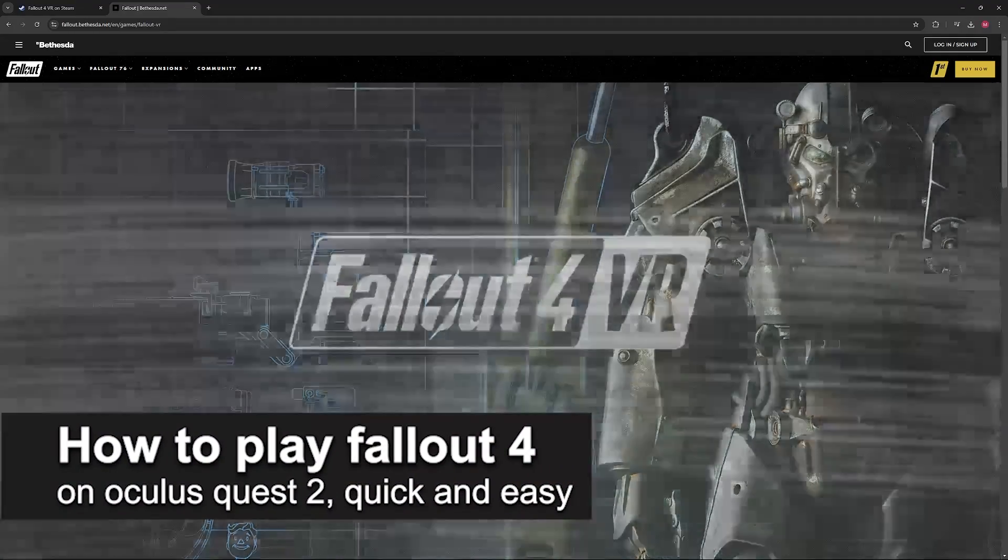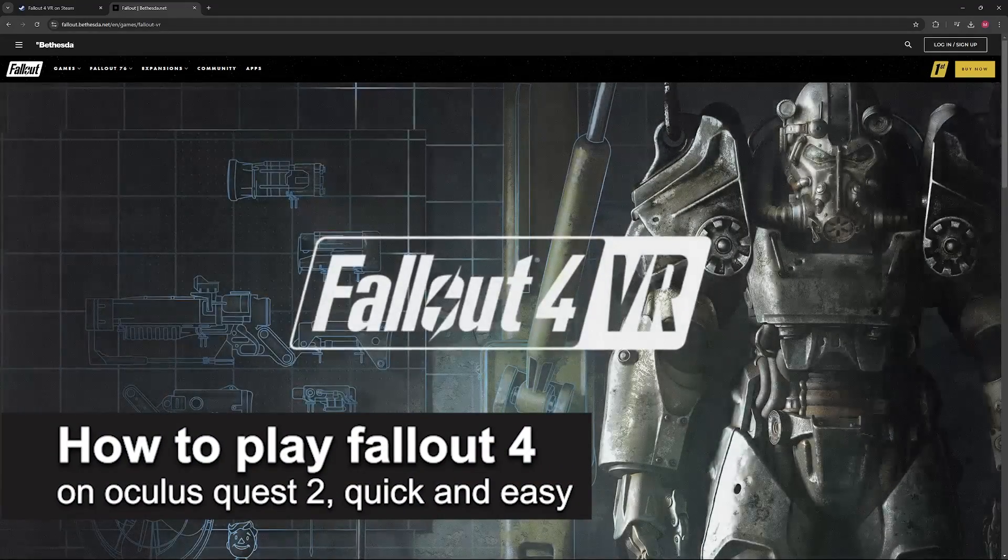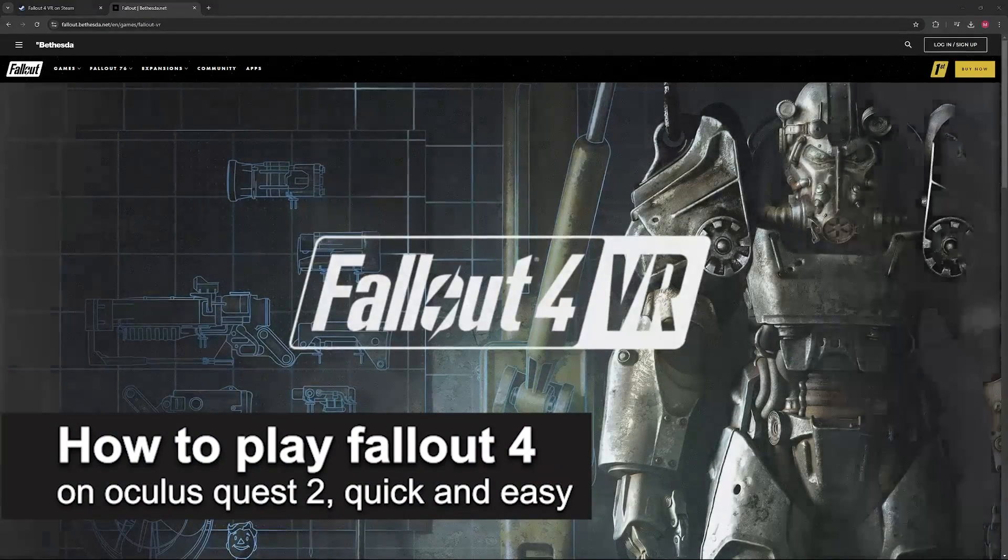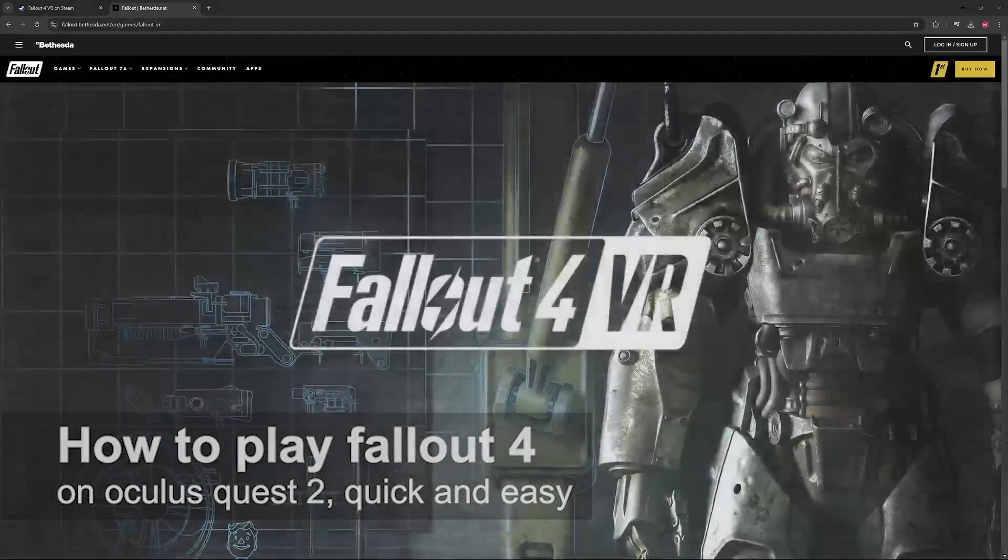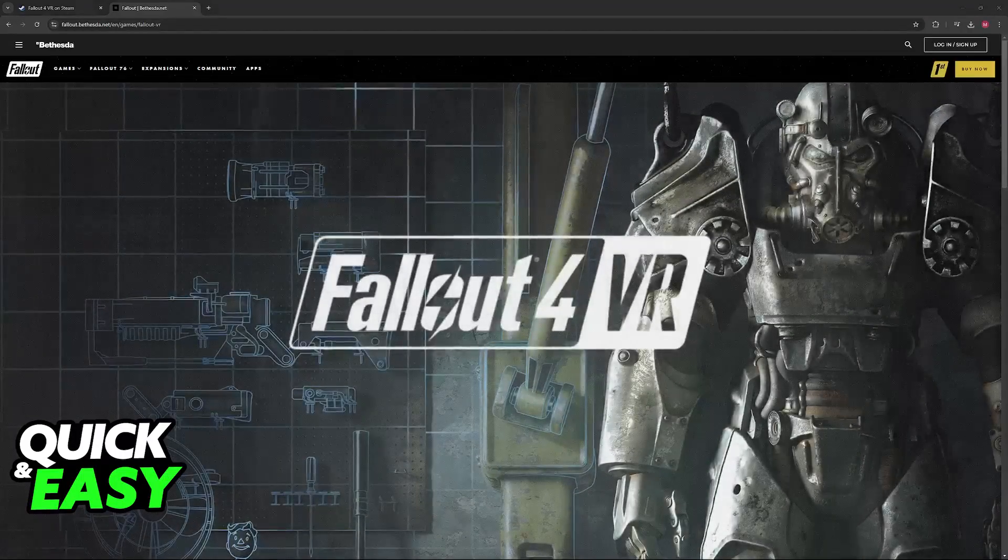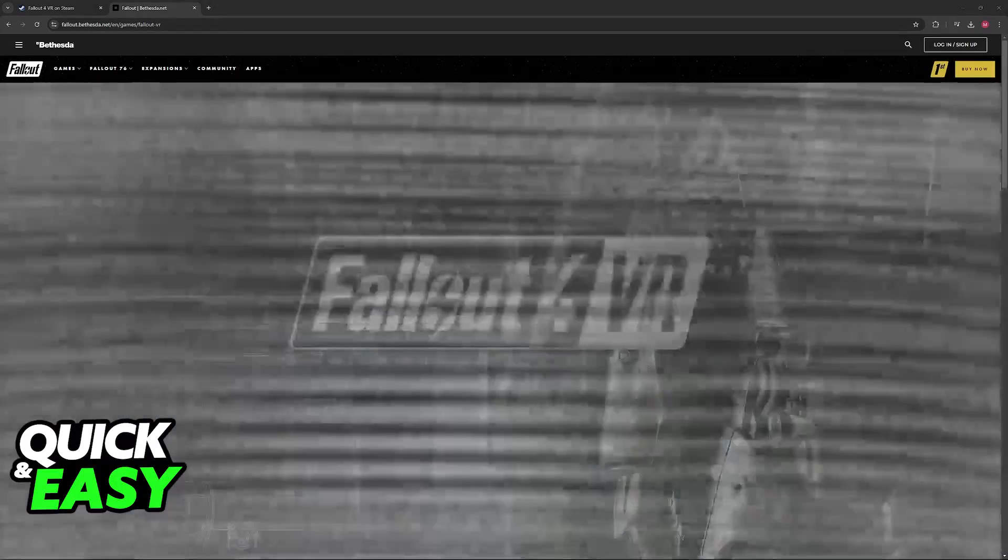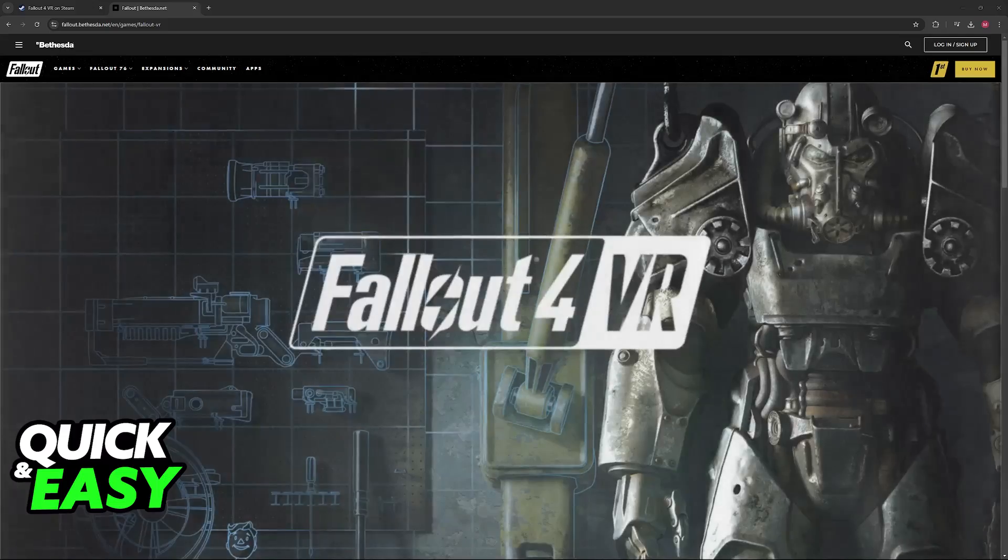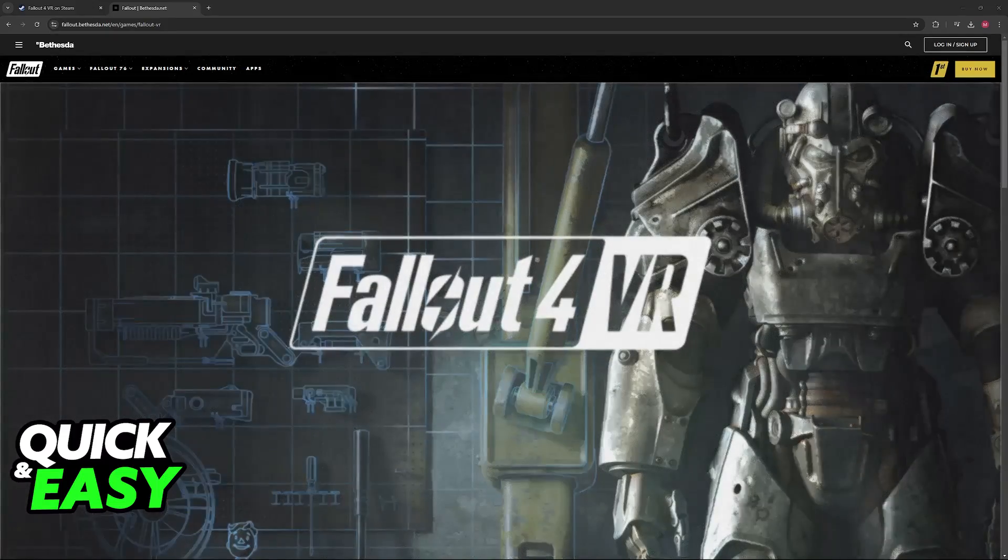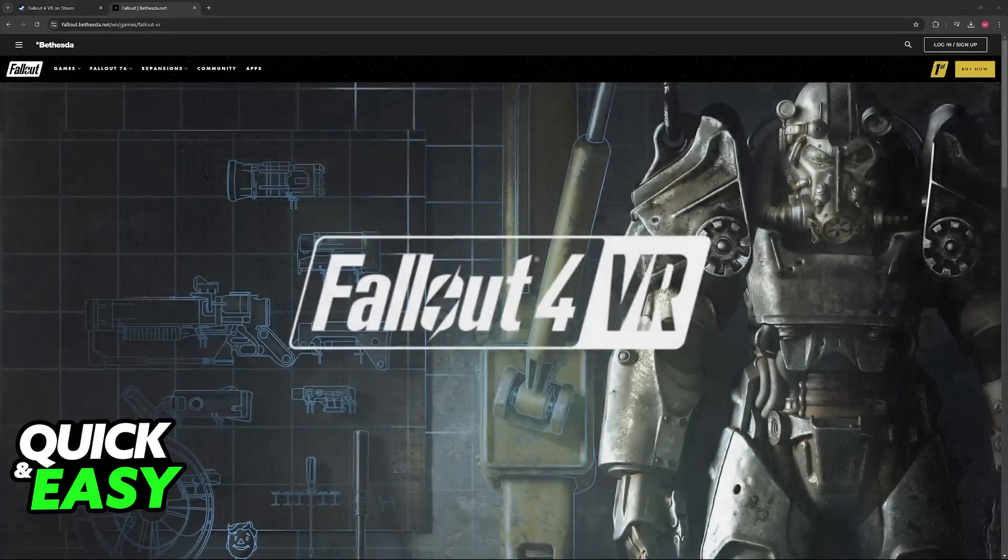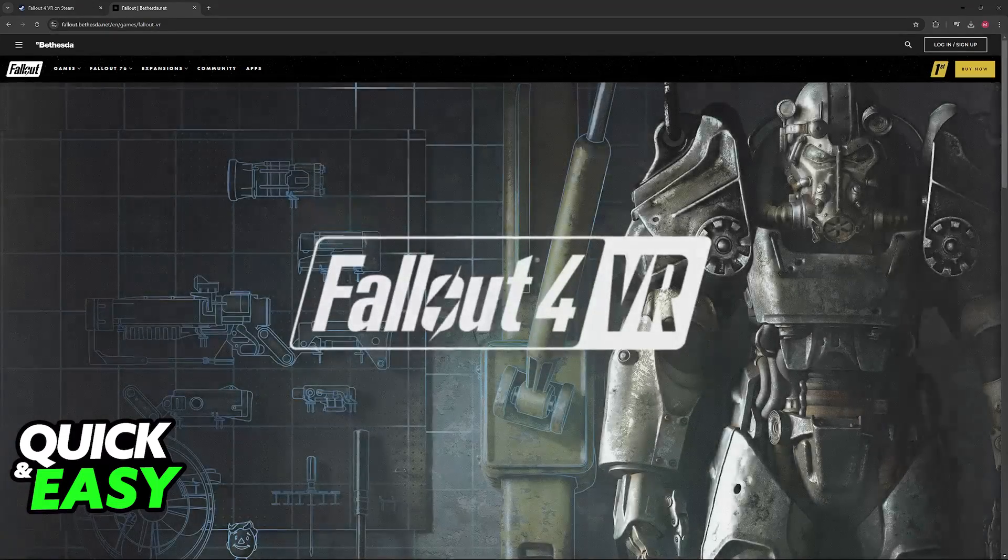In this video, I'm gonna teach you how to play Fallout 4 VR on Oculus Quest 2. It's a very easy process with easy to follow instructions, so make sure to follow along.